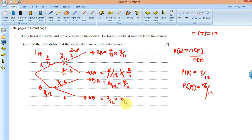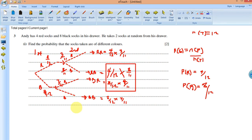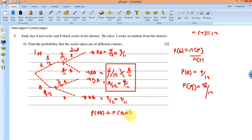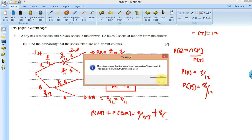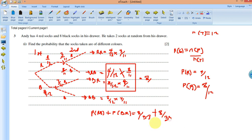Now different colors means black-red or red-black. So P(different colors) = P(red, black) + P(black, red) = (4/12 × 8/11) + (8/12 × 4/11) = 8/33 + 8/33 = 16/33. That's the solution: 16 over 33.